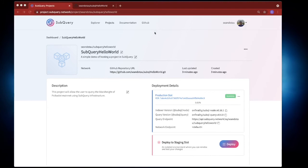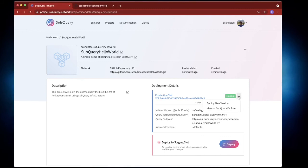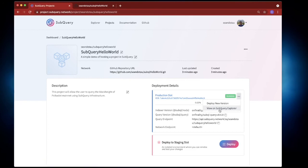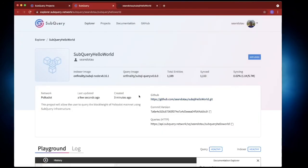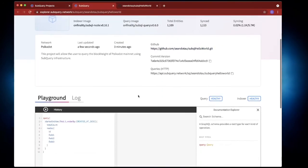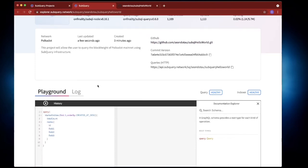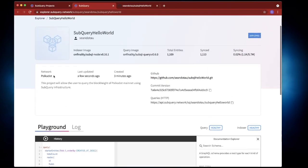Okay so now you can see the SubQuery is up and running. The next thing we want to do is actually click on the three ellipsis here and select view on SubQuery explorer. It's a bit hidden but that's what you want to do and what this does is opens up the very familiar playground.